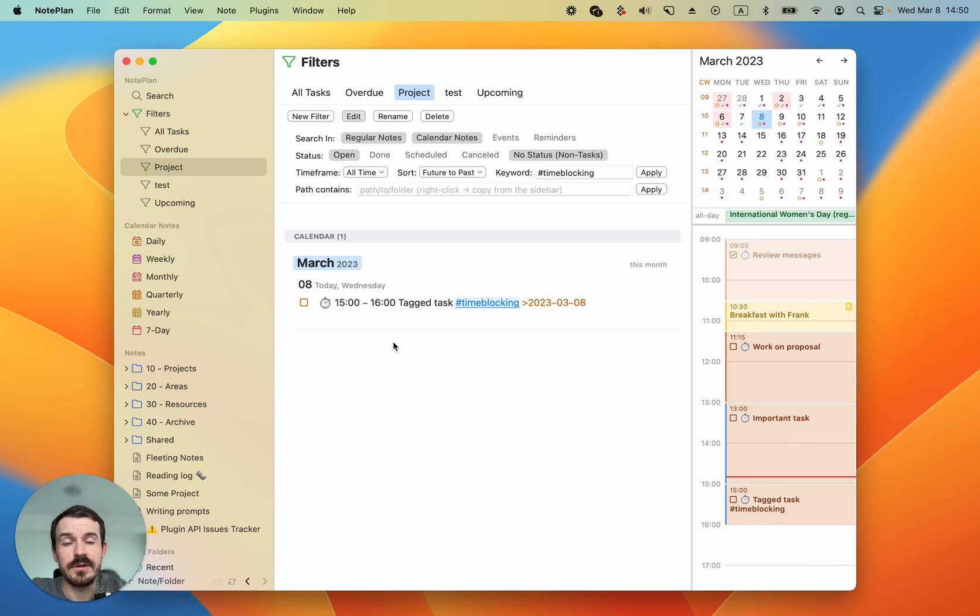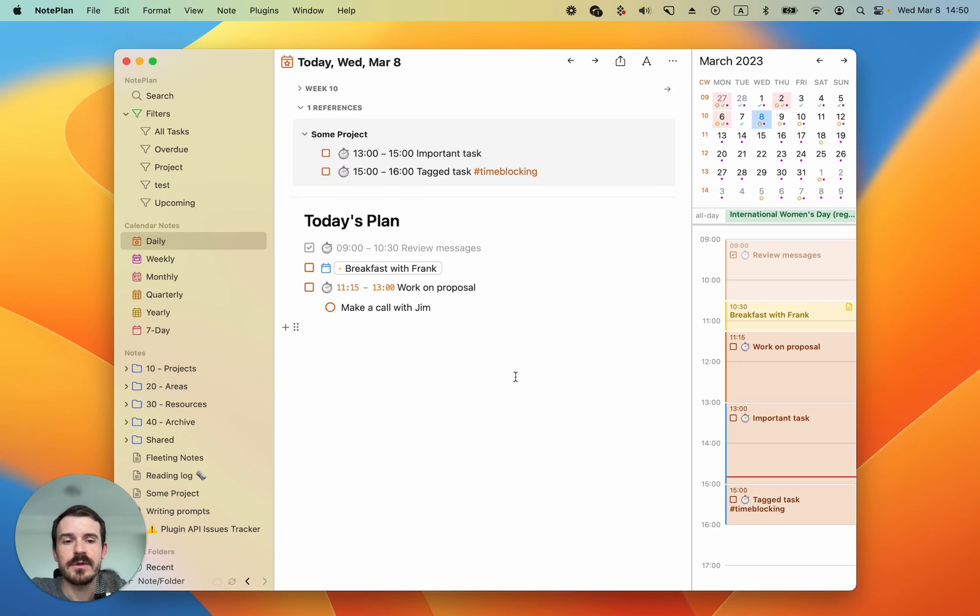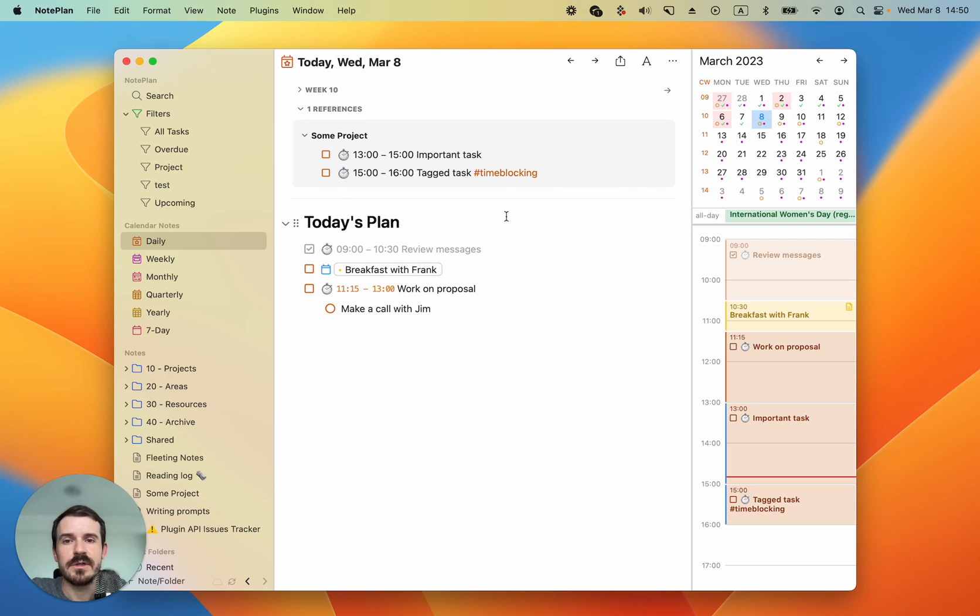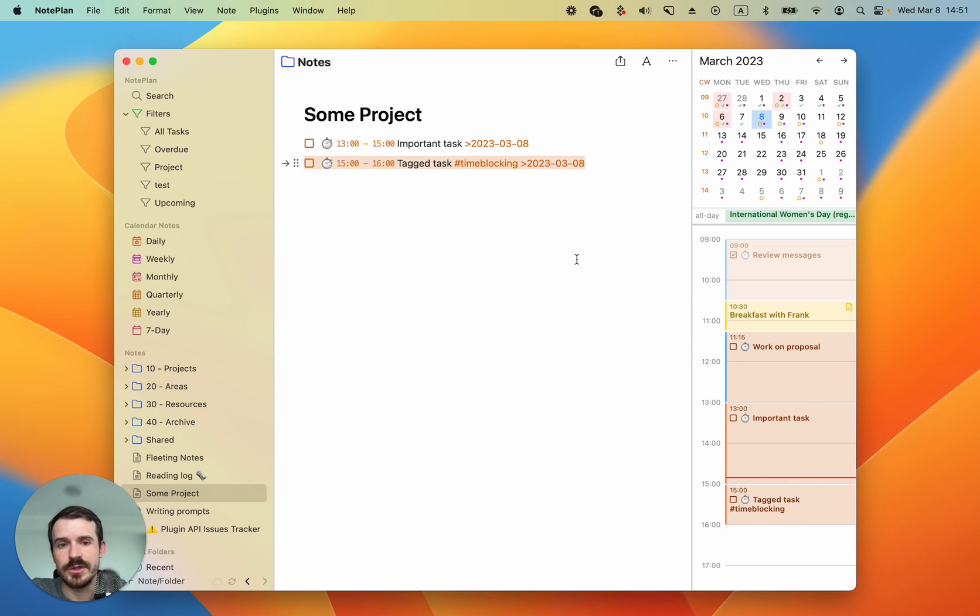So now when we go to today we see we have the reference tasks at the top with the timing and also we have them in the sidebar and you can click on them again and it opens the project node.